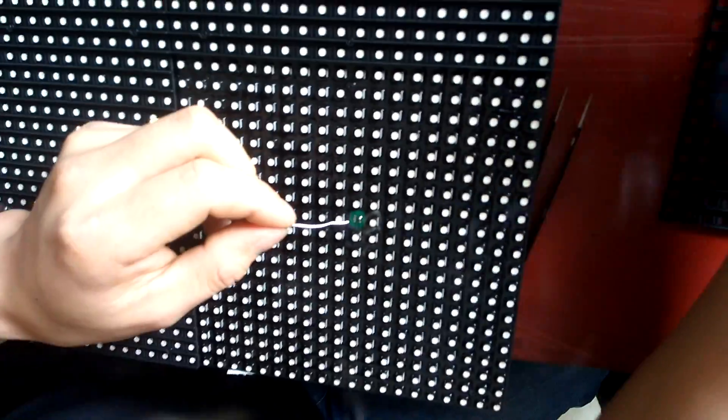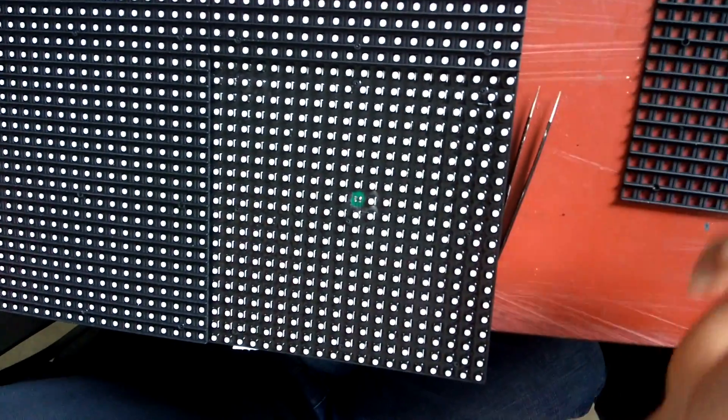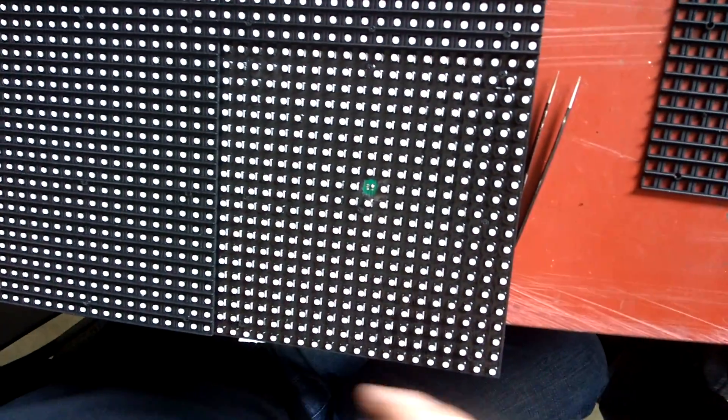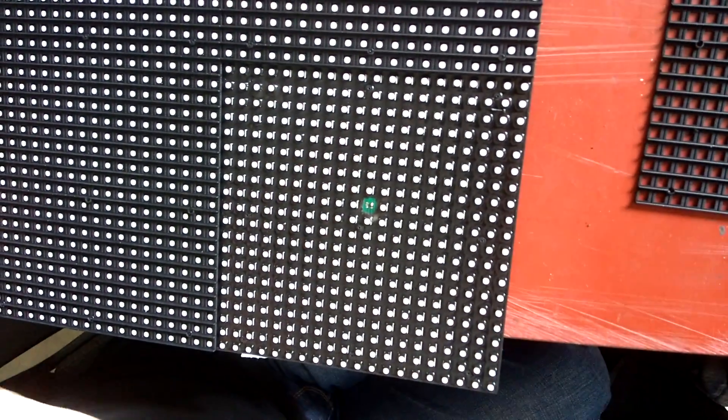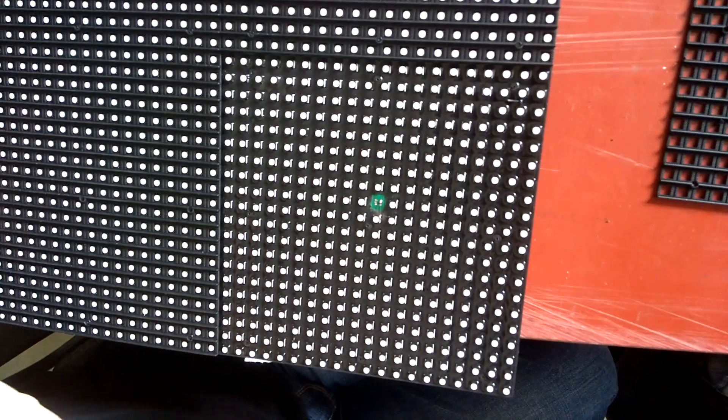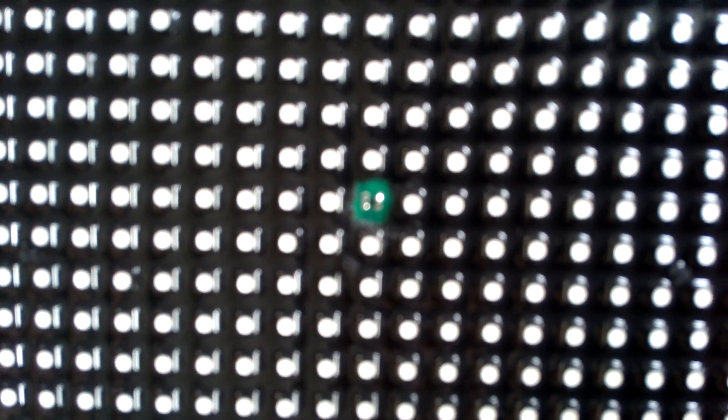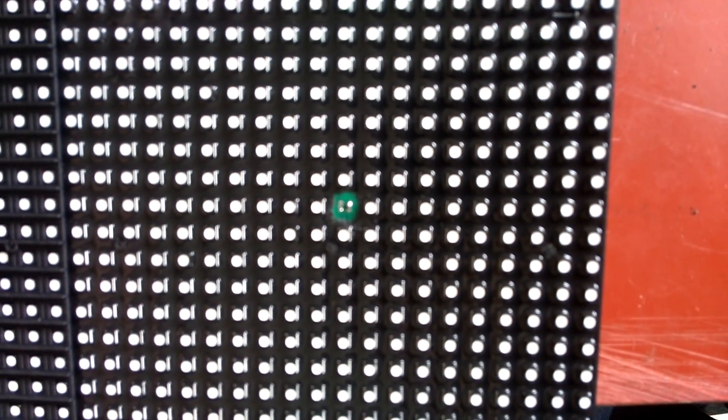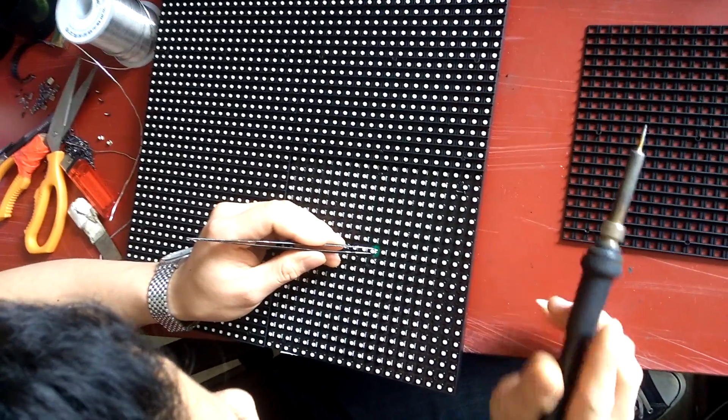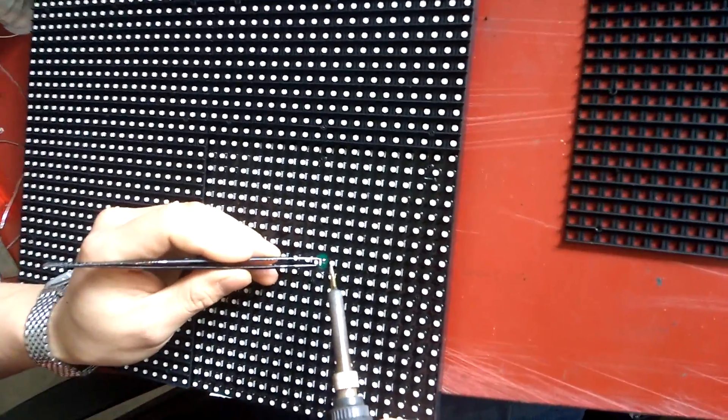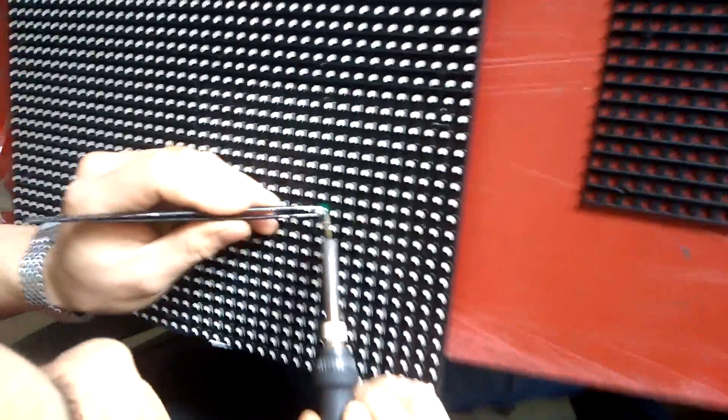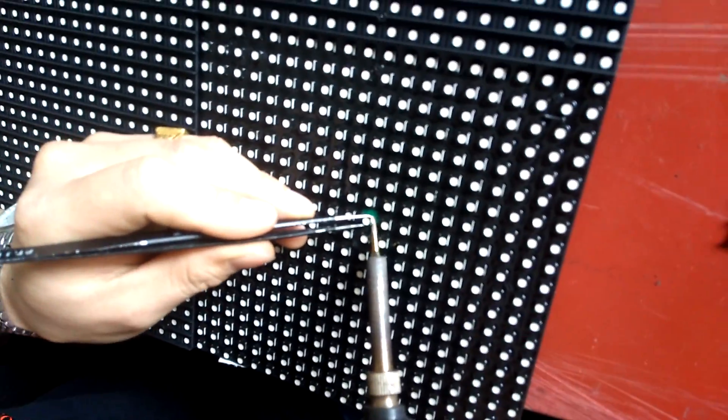Then we're going to prepare it for the welding. Now we're going to place back the LED bulb and weld it back.